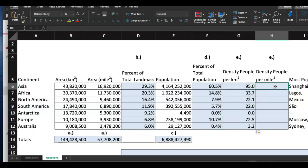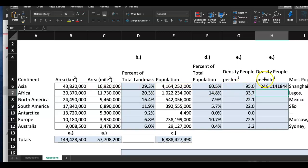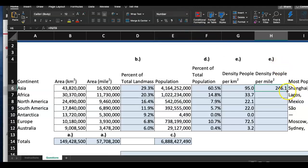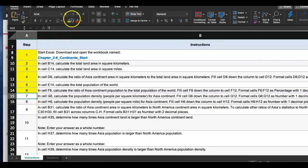Without even reading the instruction I know this next one will be very similar. In H6: equal sign, E6 divided by C6 — that's people divided by land area in square miles. Hit Enter, format as number with one decimal place, then copy it straight down. I feel bad for Antarctica — only 4,490 people. We're done with step seven and step eight; they're the same thing, one using square kilometers and the other square miles.